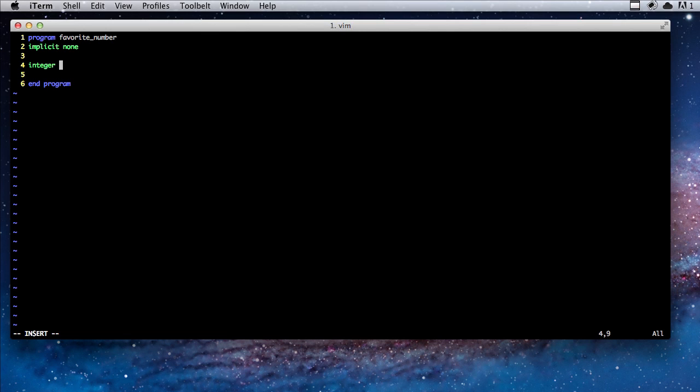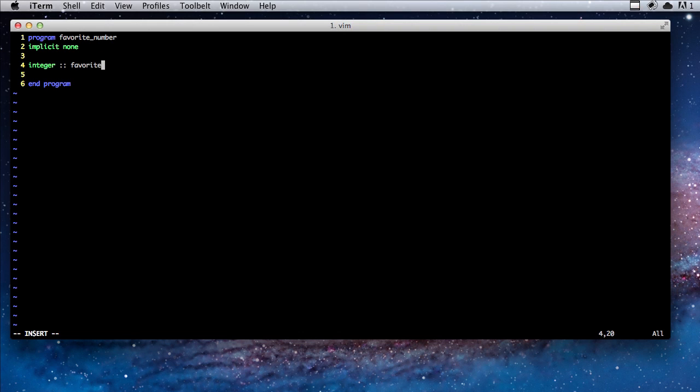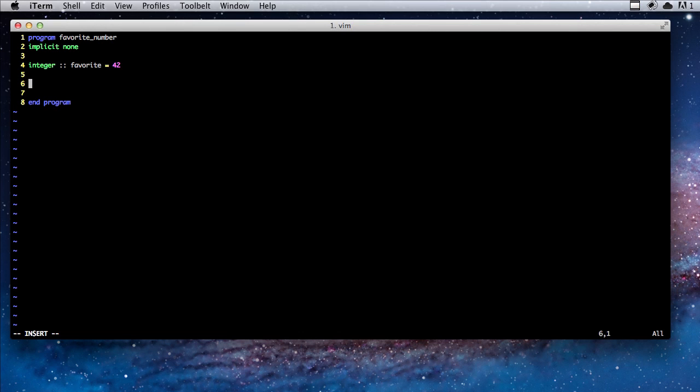But you can't have things like 2.5 or 2.6 because those are fractional. So basically whole numbers including 0 and the negatives. So we've said the kind of data that we want to store. Now we have to give the piece of data a name so that we can refer to it. We're going to call this favorite. We're going to assign it a default value, so let's say 42.